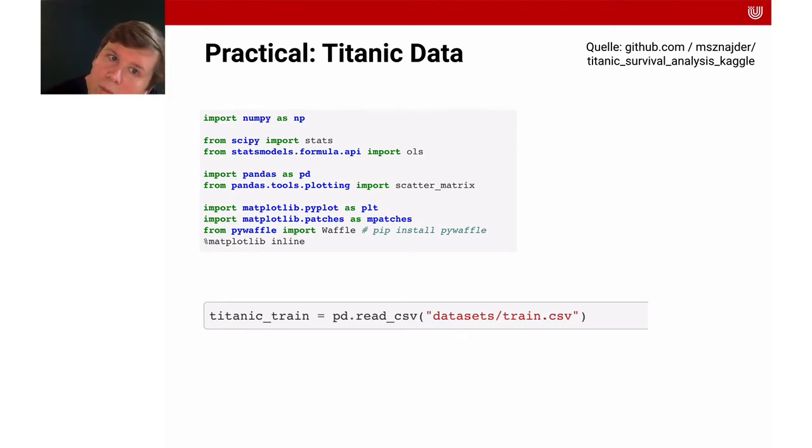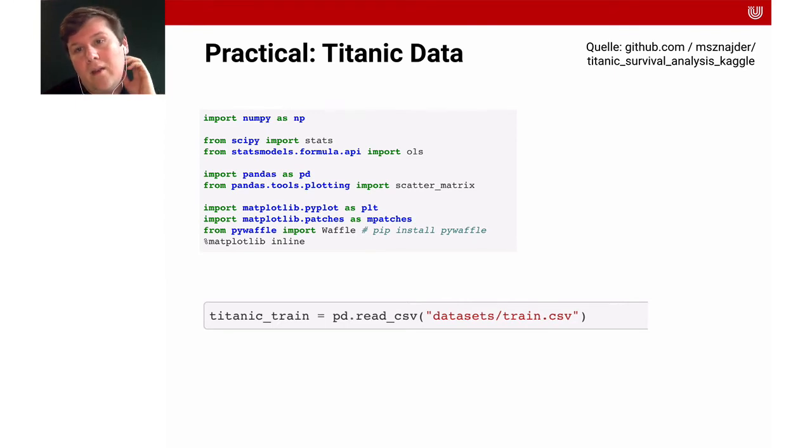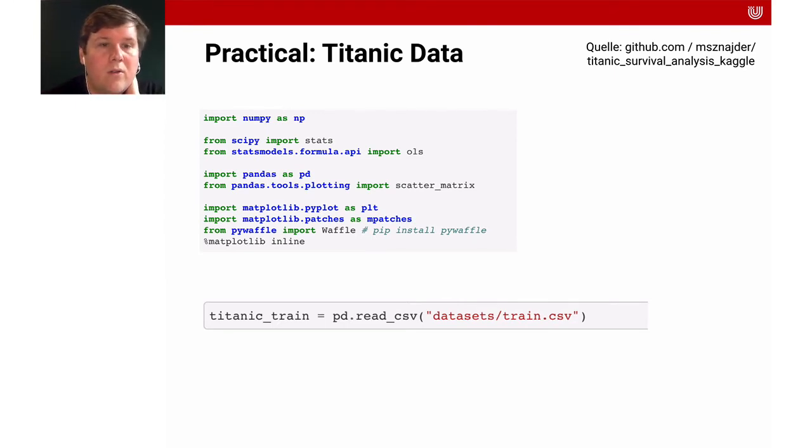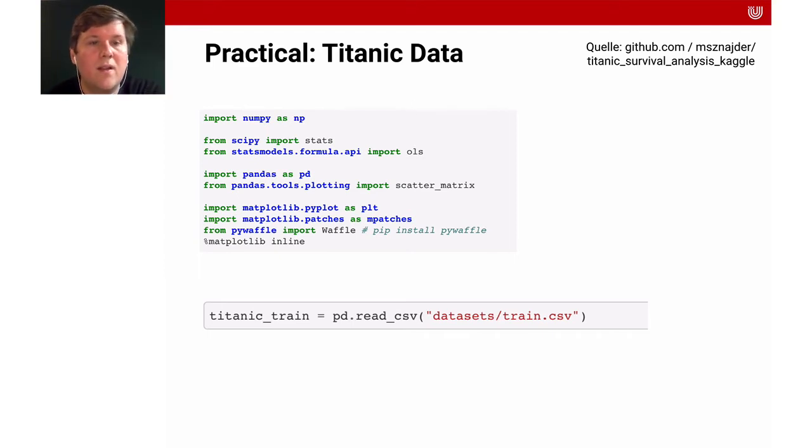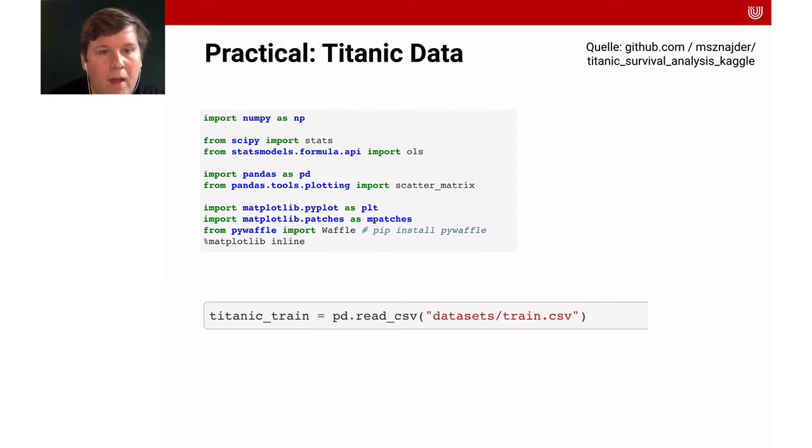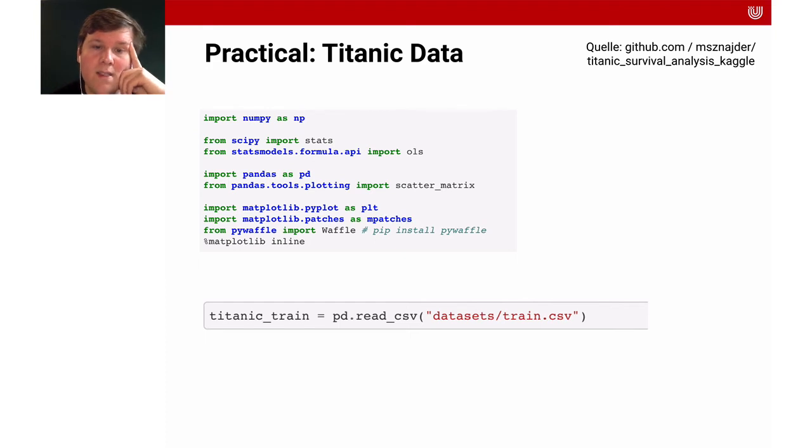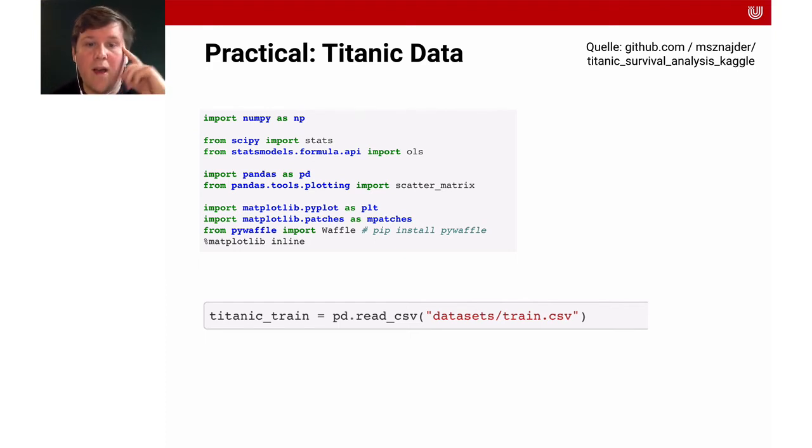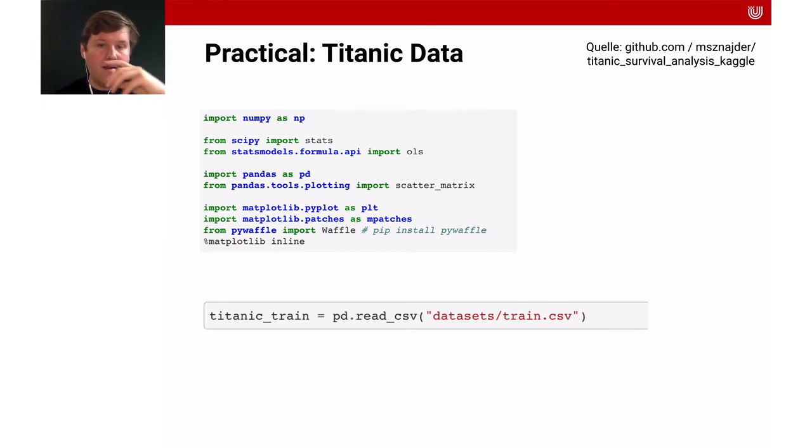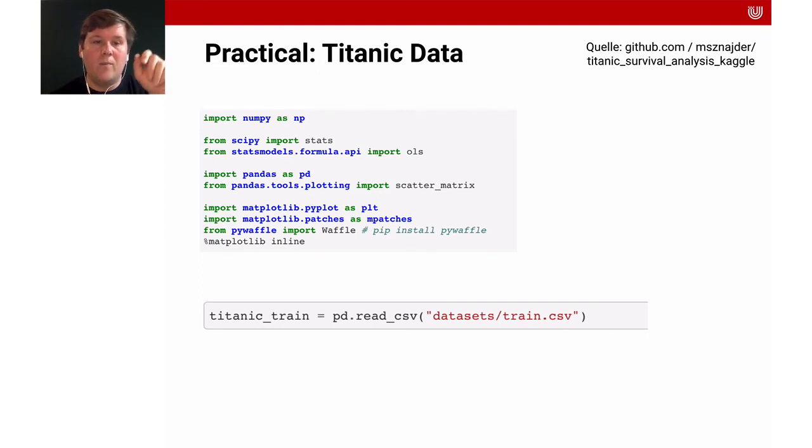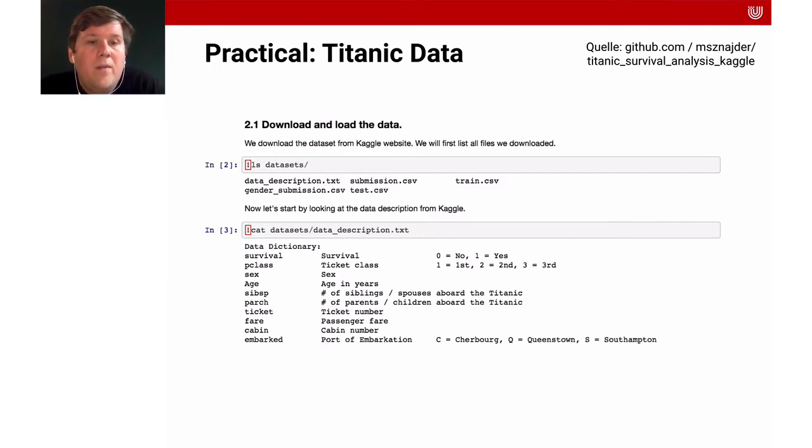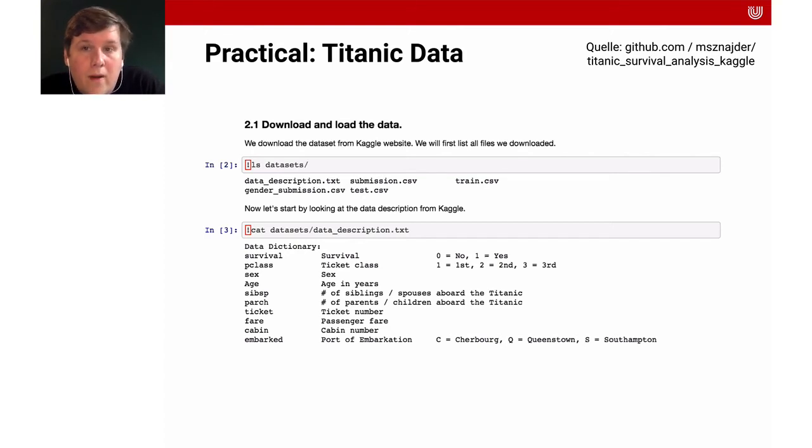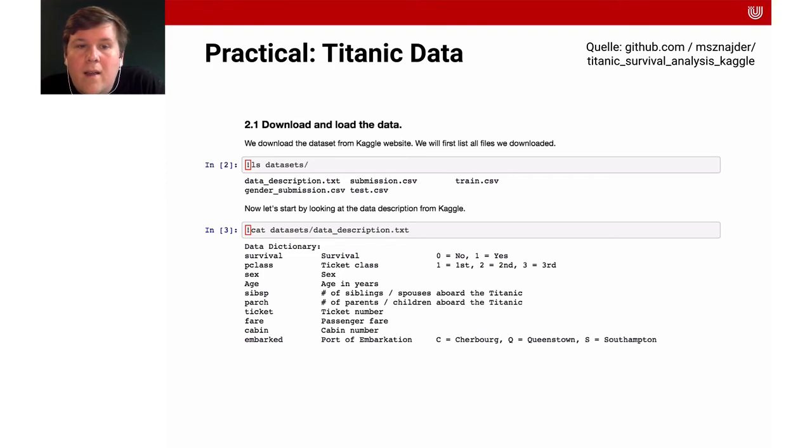We're going to be a bit more practical here, following the tutorial you can find on the top right. We're going to use another Python library called pandas that allows us to load the data. Pandas, which we imported as pd, has a function called read_csv. A csv file is a comma-separated file. With the pandas library, we can load in that data. Here we take the file called train.csv and assign it the name titanic_train.